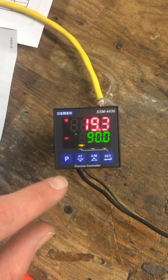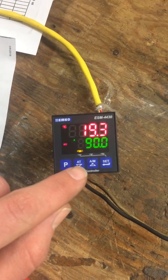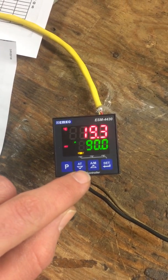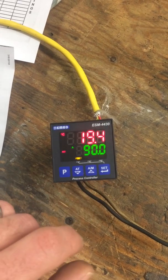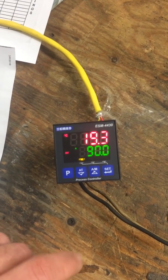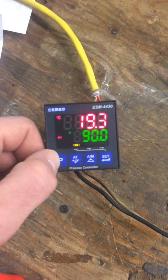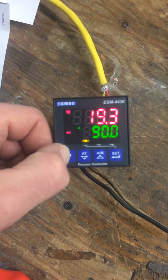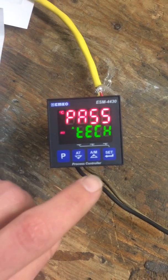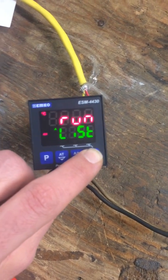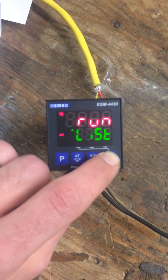We've got four buttons here: a program, adjustment, down, up, and a set function. What we're going to be doing always with adjusting parameters is pushing this P button to bring up the past technician menu. We'll go now to the set button, which brings up the run list.